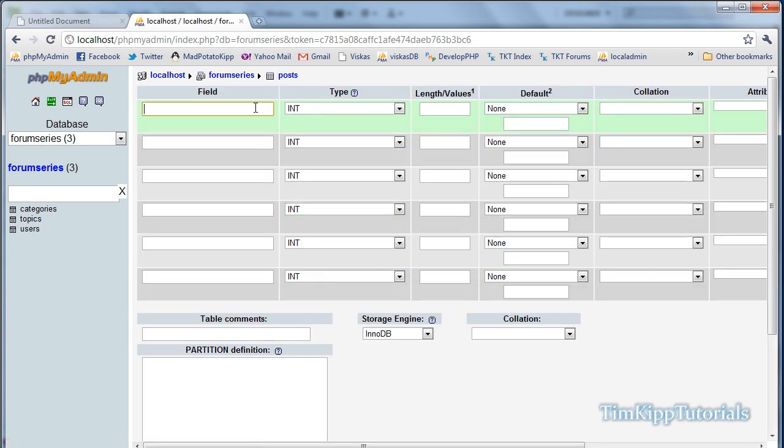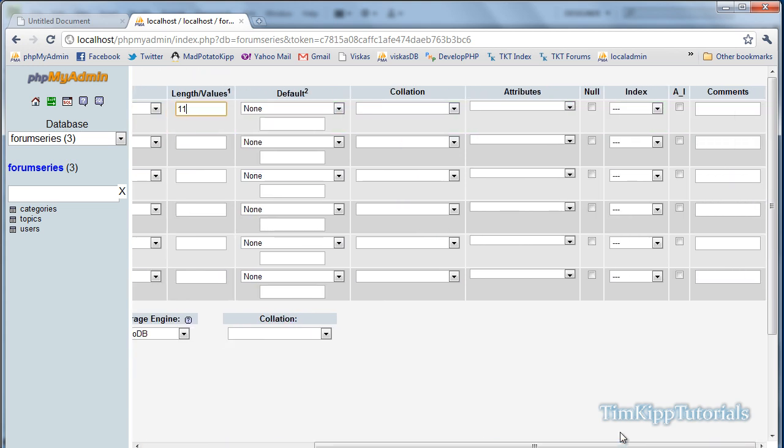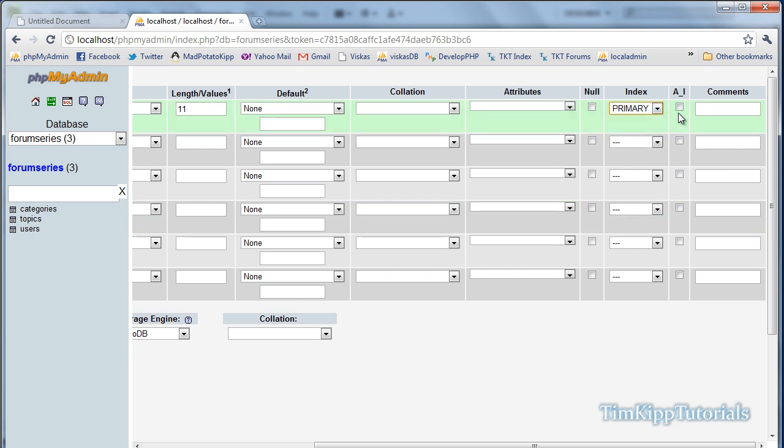First one, we have ID, integer of 11. Scroll over, make sure it's autoincrement and primary key.